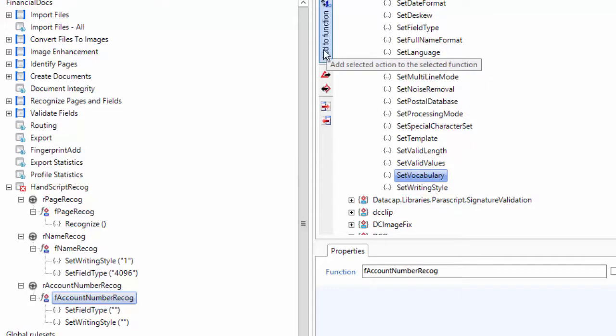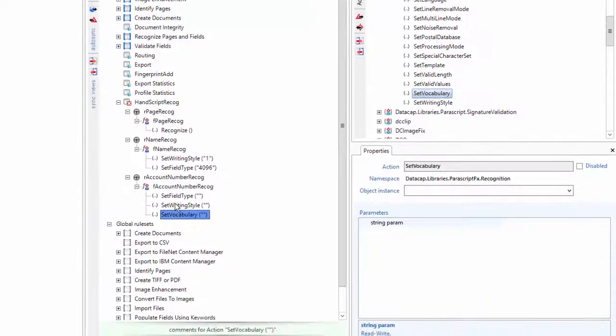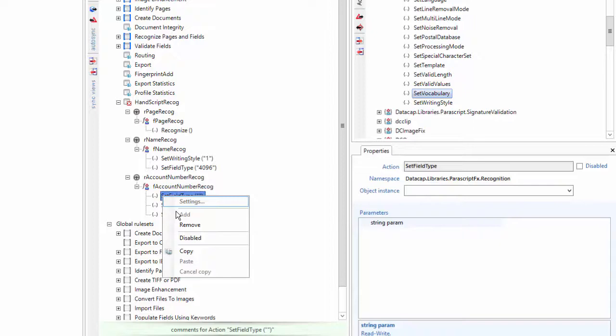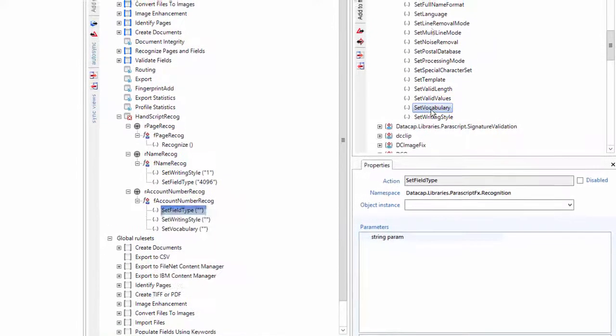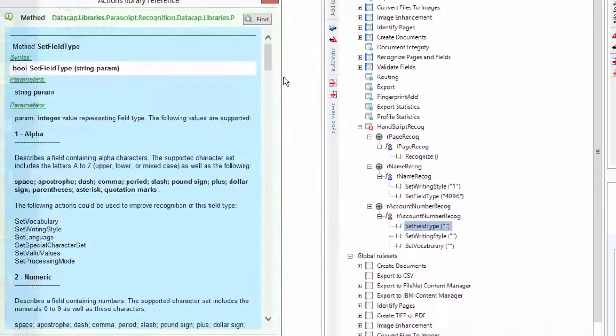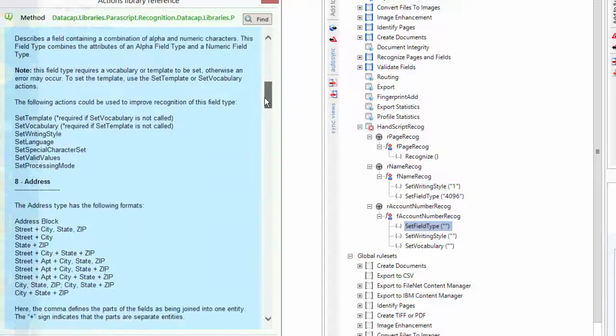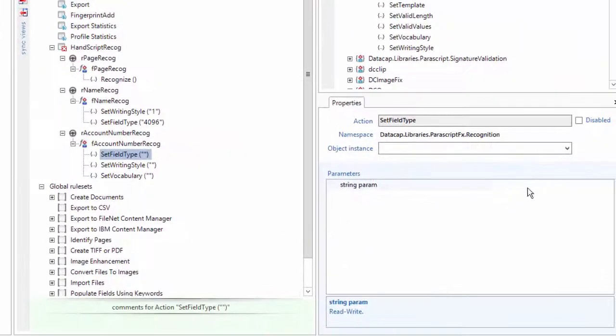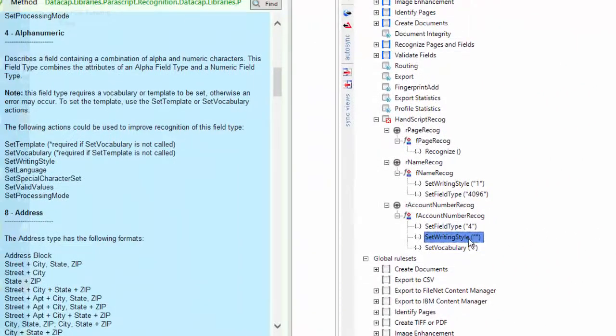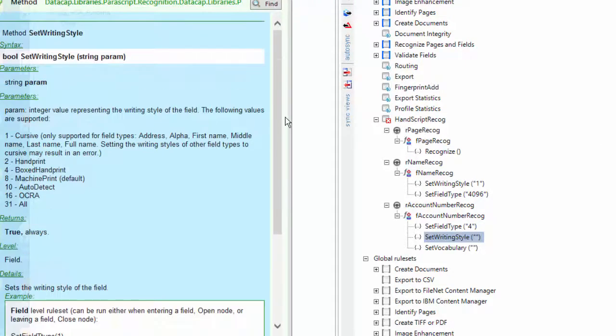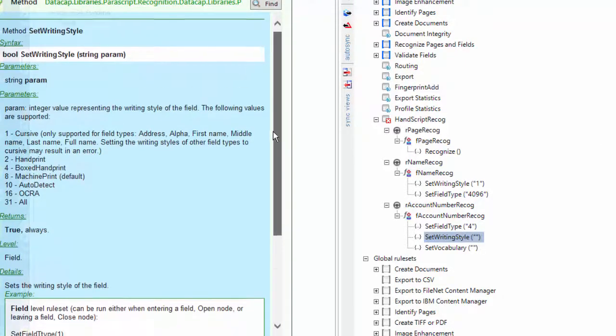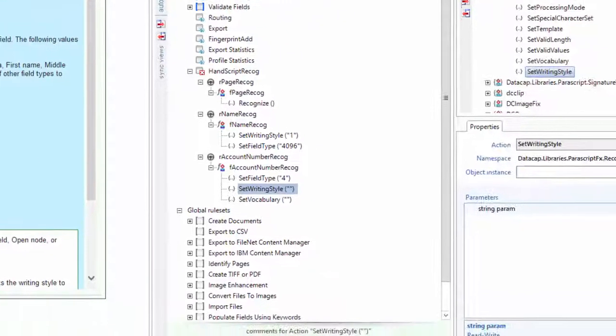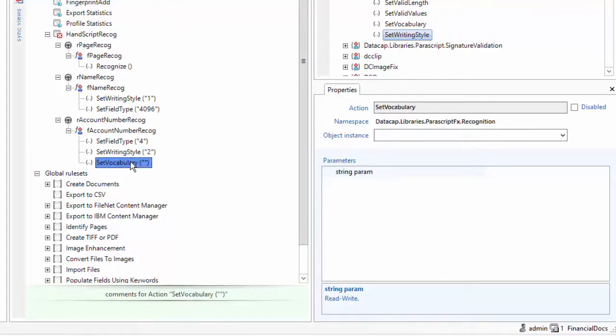So we're going to create a vocabulary for this. In this case, we're going to set the exact account numbers, and we're going to give it a lookup so it makes it even better at doing this. Let's do the help on field type again. Remember this is a number, so I'm just going to say it's alphanumeric, number four. The writing style - we can't use that cursive because it's not good with alphanumeric. So we're going to do handprint on this one. That'll give you an error. You'll find it in the logs. If you do that, it'll say you can't use alphanumeric with writing style of cursive. And a vocabulary - we're going to create a vocabulary now.